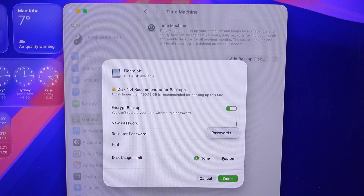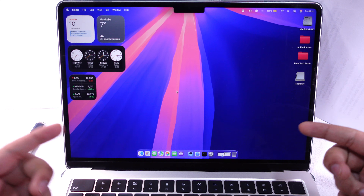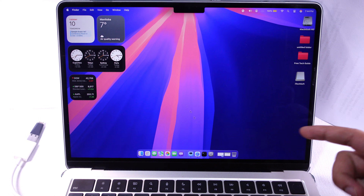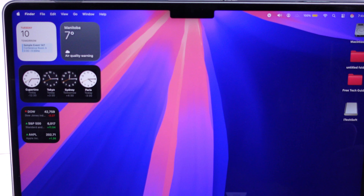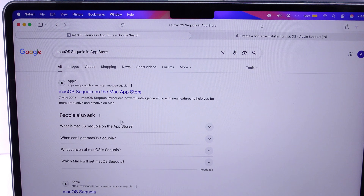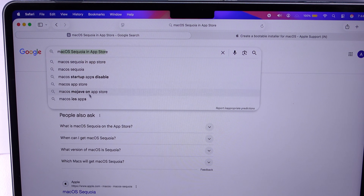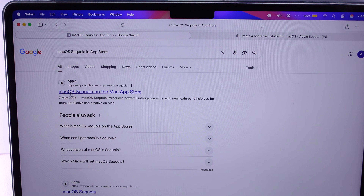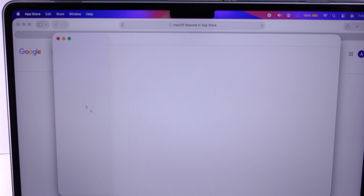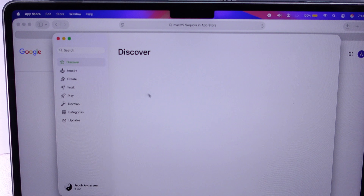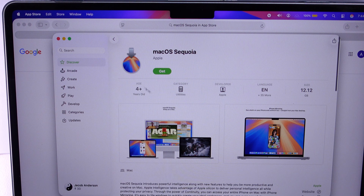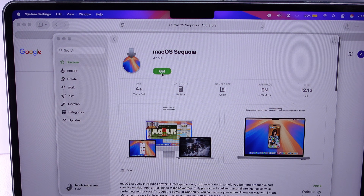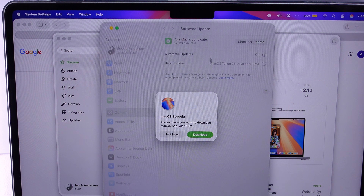Once you take a Time Machine backup, download macOS Sequoia from the App Store. Search in Google for macOS Sequoia in the Mac App Store, open the link, and the link will be redirected to the App Store. Download macOS Sequoia on your Mac and create a bootable drive using the Terminal command.